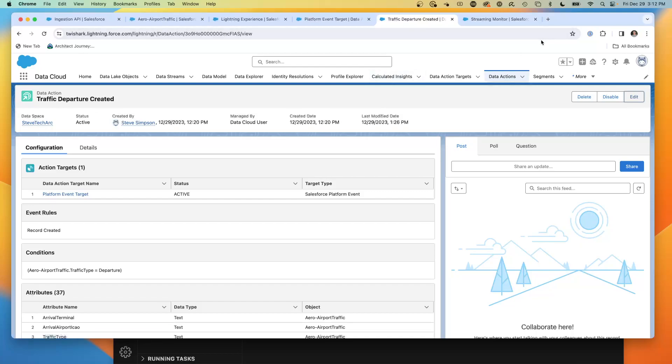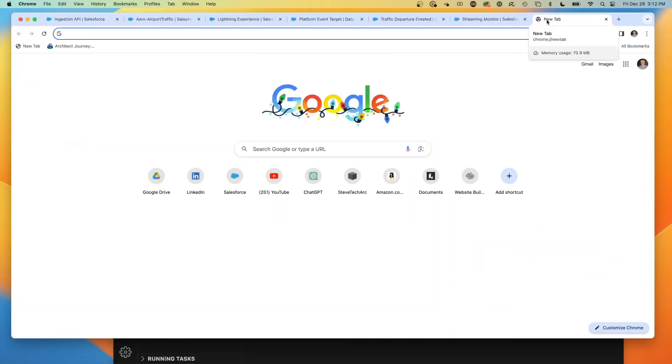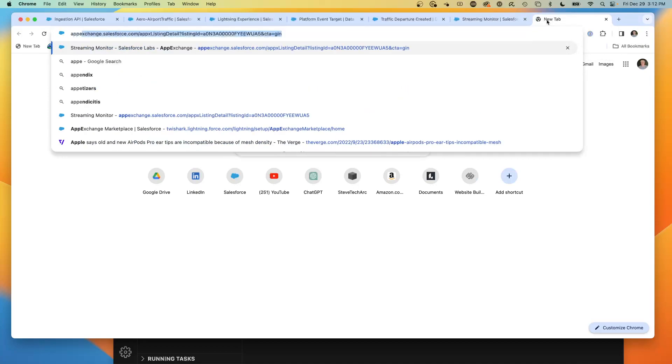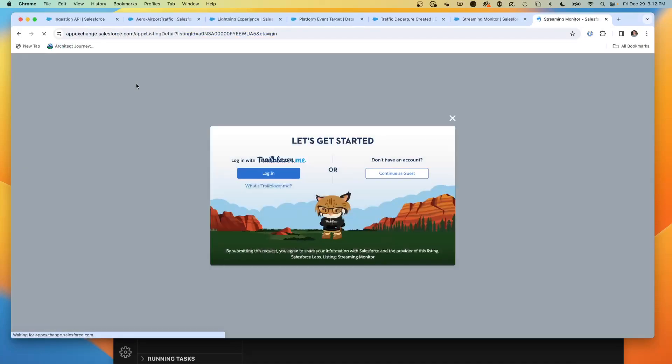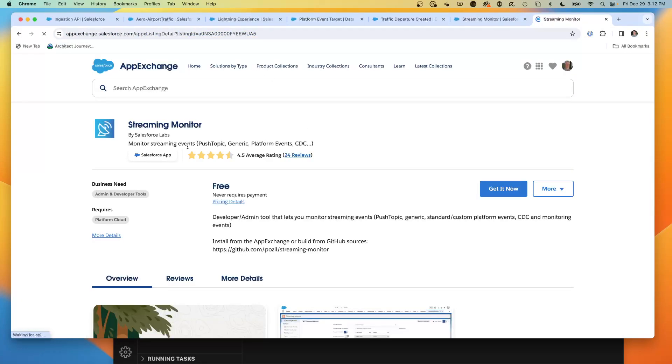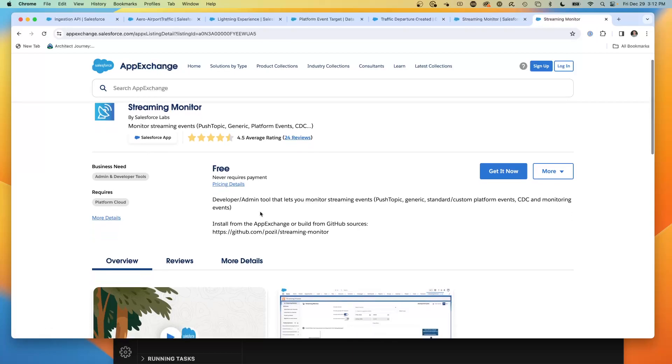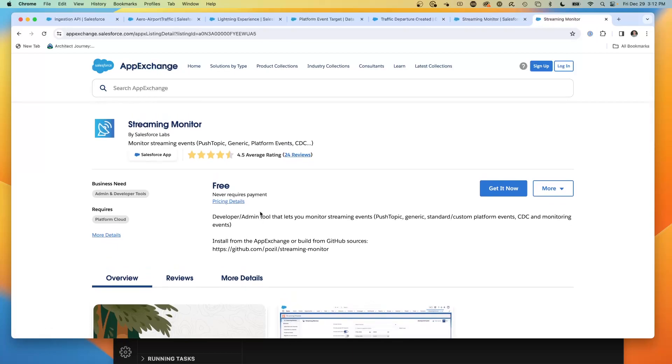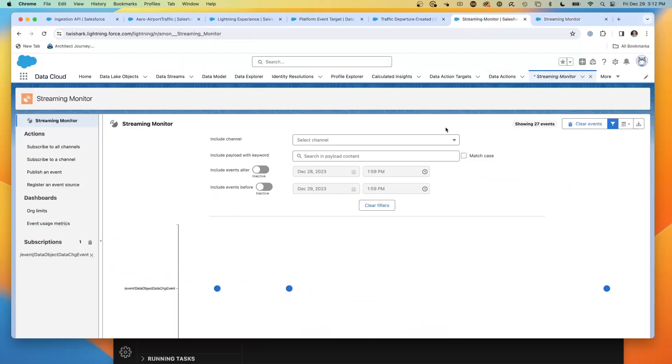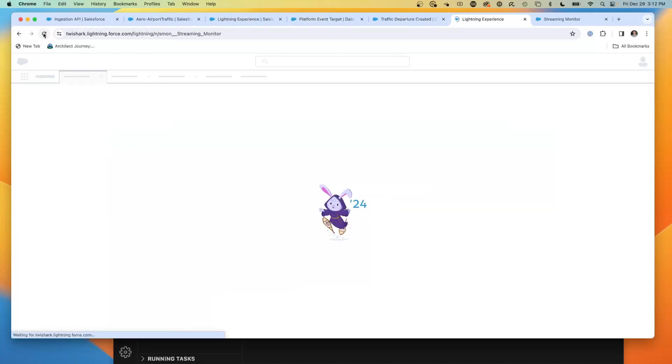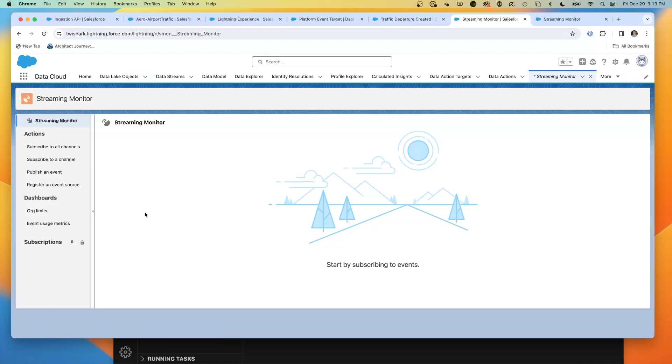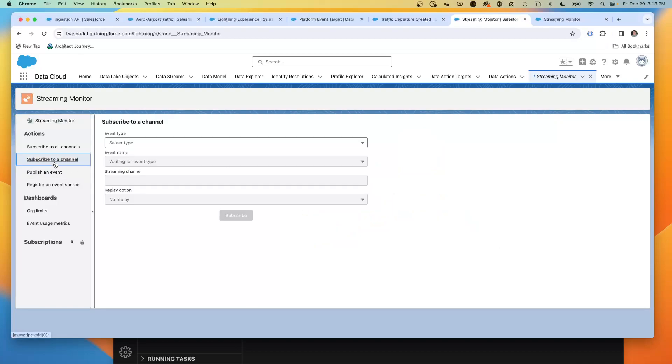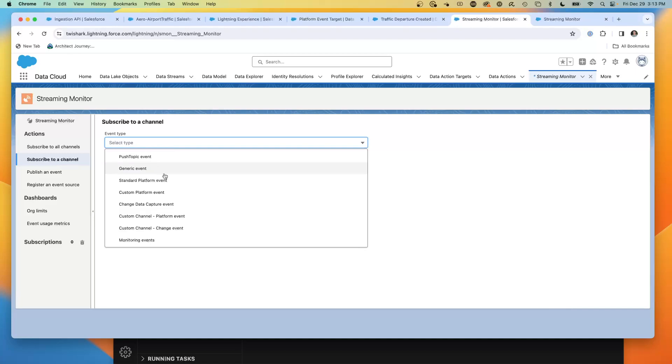The best way to see platform events is with the streaming monitor. If you all go to AppExchange Streaming Monitor, the streaming monitor is a great thing by Salesforce Labs that will allow you to see platform events in real time. This is the streaming monitor. I'm going to refresh so you see it fresh. It lives inside the browser instance, so the browser has to be open for the streaming monitor.